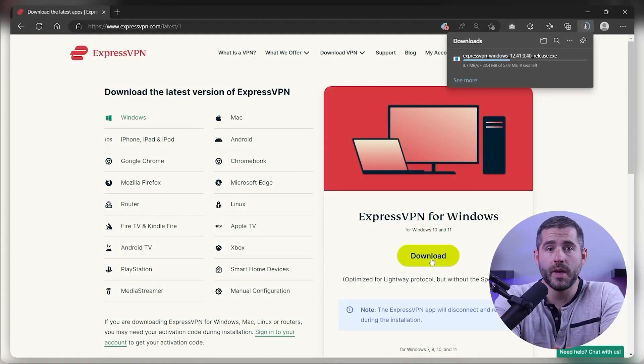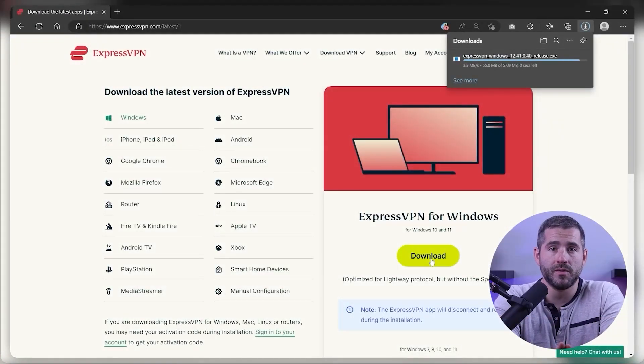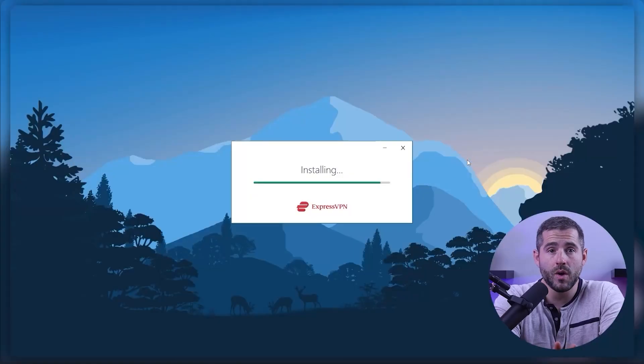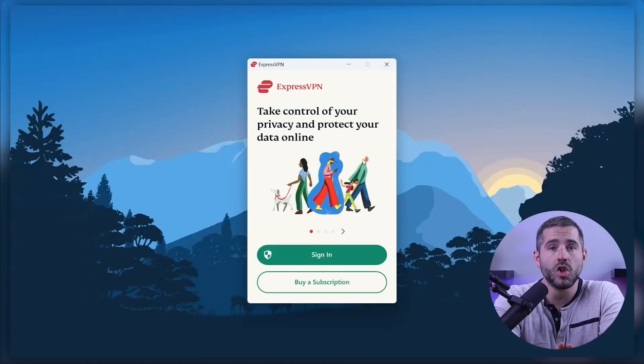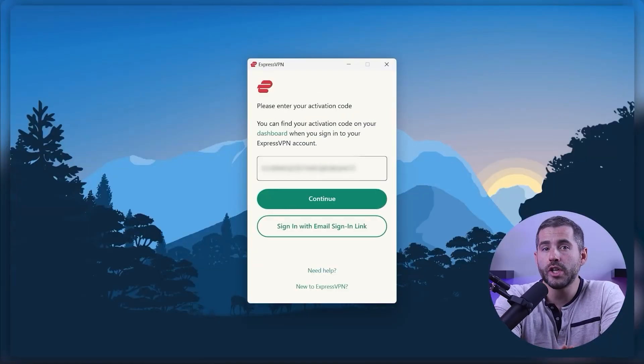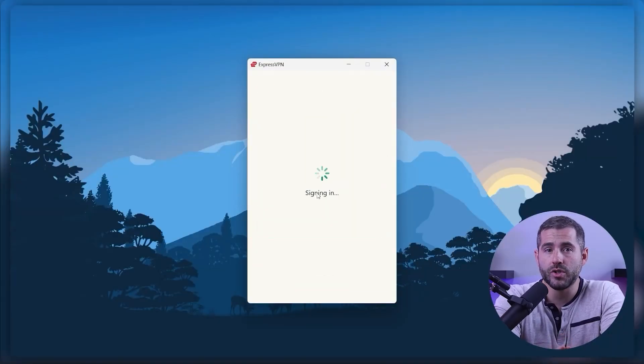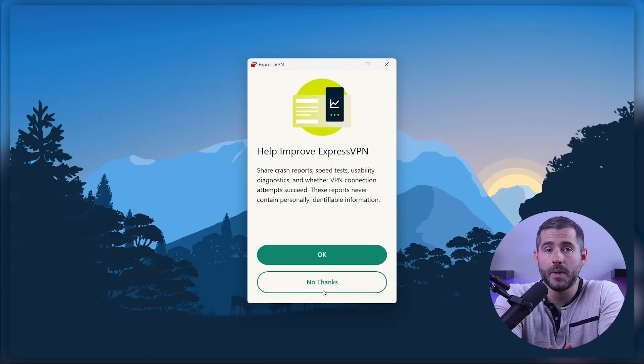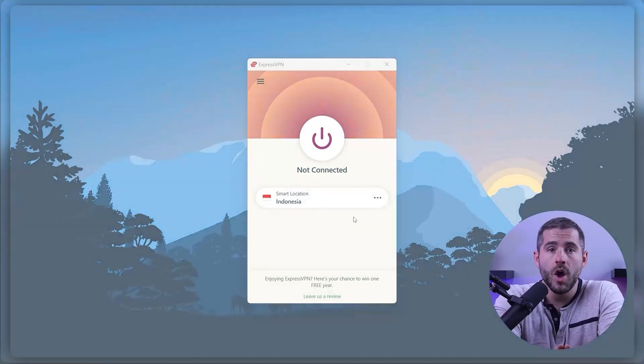First off, download the VPN. As mentioned, I'm using ExpressVPN. The installation process is really quick. Once done, launch the software and log in using your credentials. Now you're ready to change your IP address.